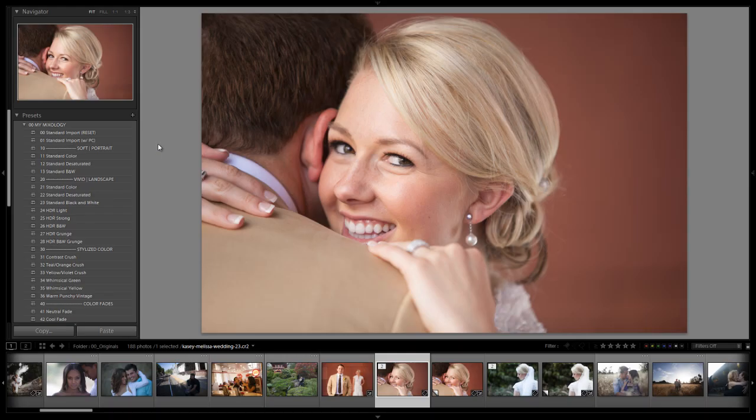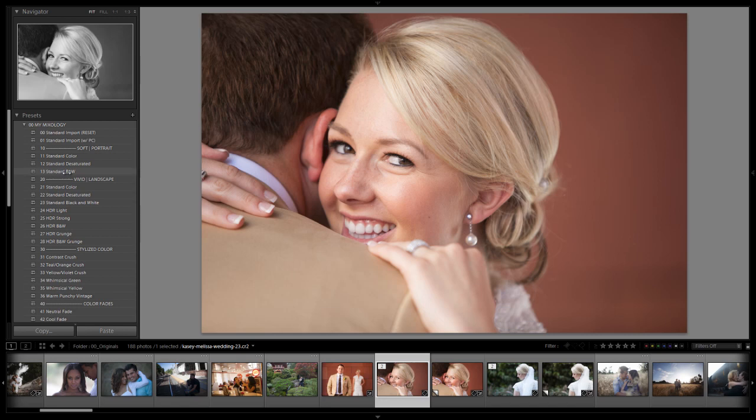Hey guys this is Post Production Pi with SRLounge.com and in this Lightroom 4 Preset System Mixology tutorial we are going to be going over the standard black and white soft portrait preset and show you guys exactly which situations we use this preset, how it works, as well as how we created it using the preset system.